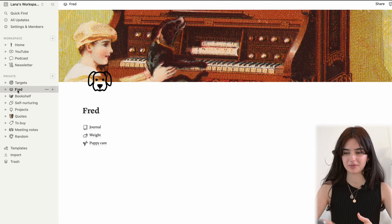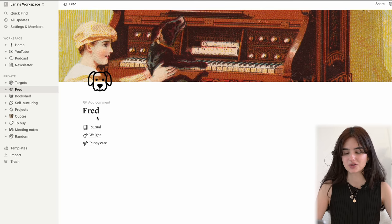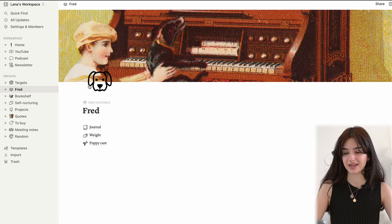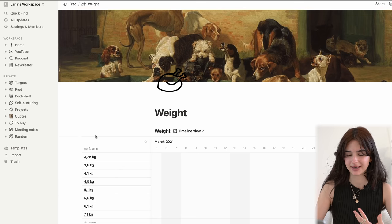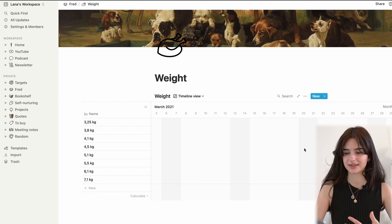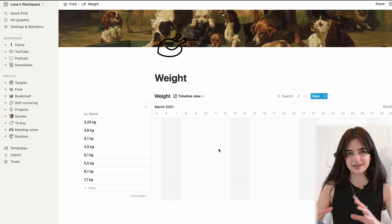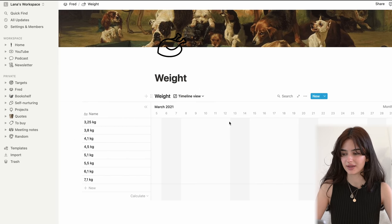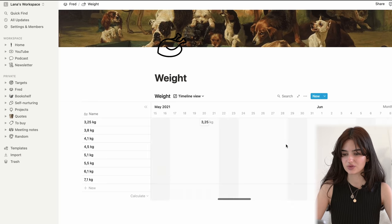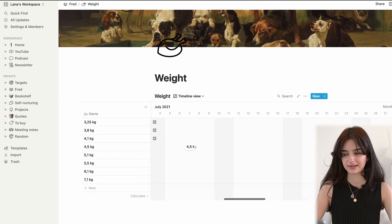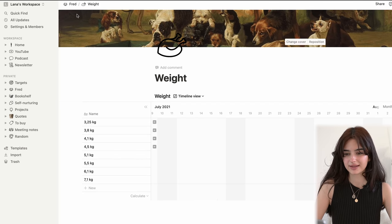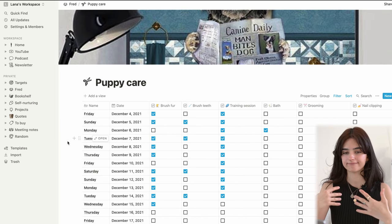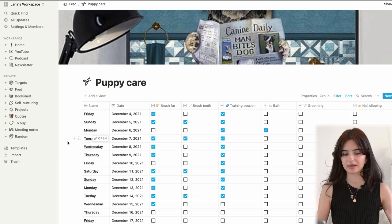I love this section obviously because I'm slightly obsessed with my puppy. So there's a journal — I have not been using this a lot; I used it for four days and then stopped. Then we have the weight tracker. This is really cool; I like to keep track of his weight. I have a timeline here which is very useful, and it's just fun seeing the development. Then there's a section, which is rather new, where I can keep track of puppy care basically — brushing, training, bathing and whatnot.